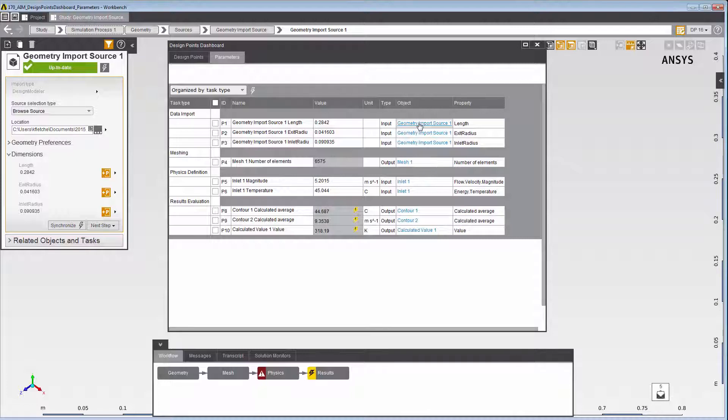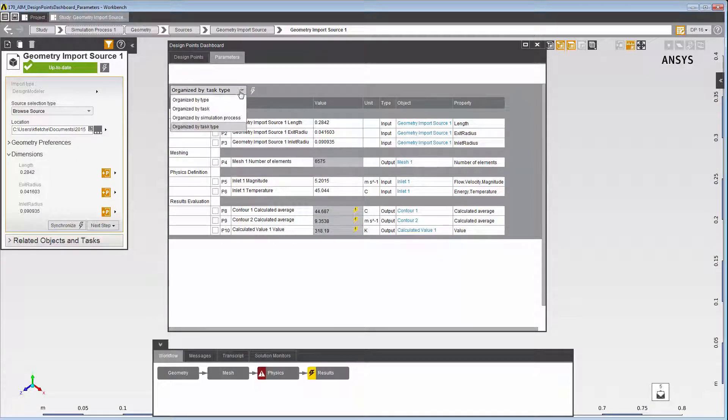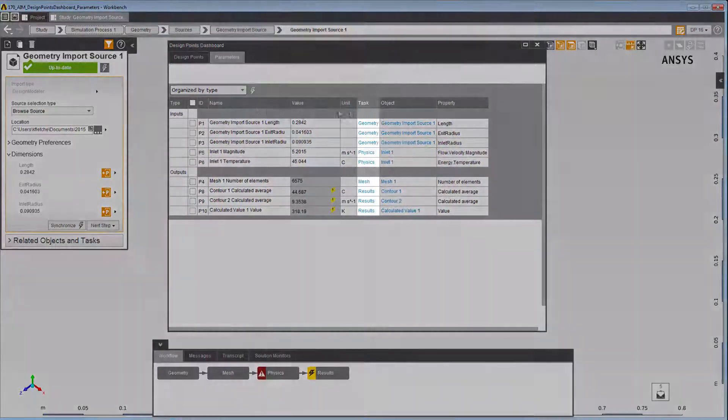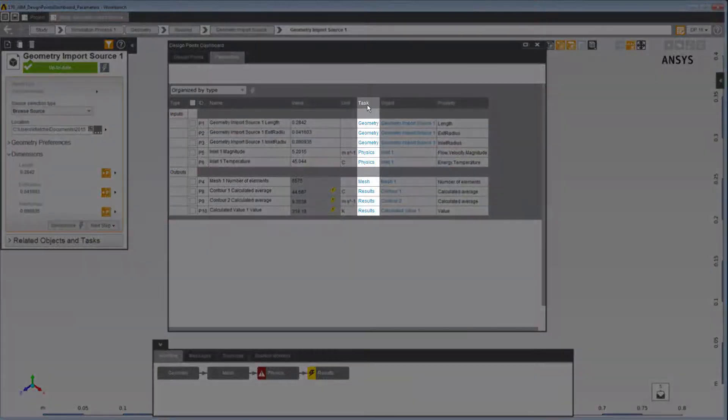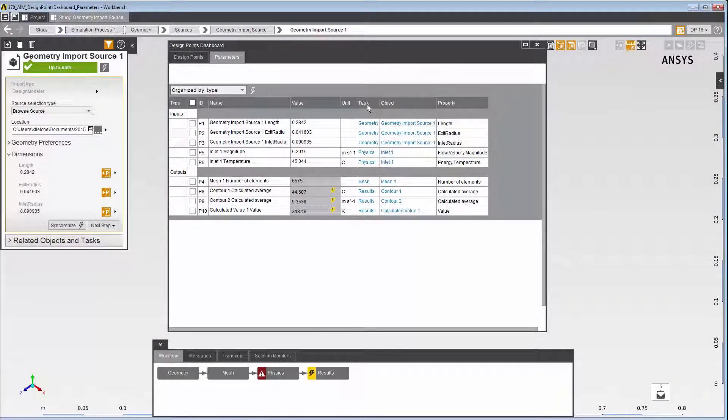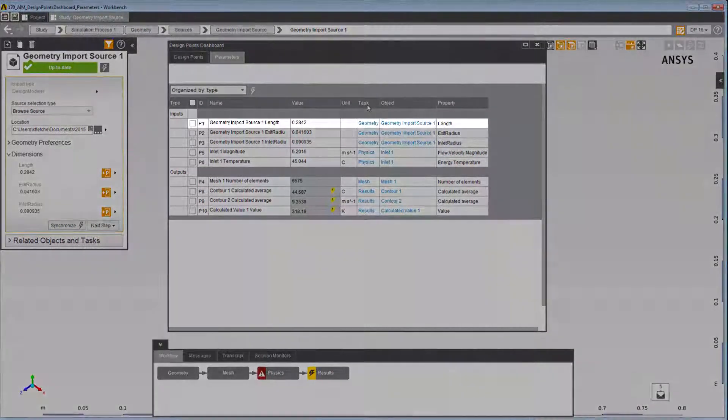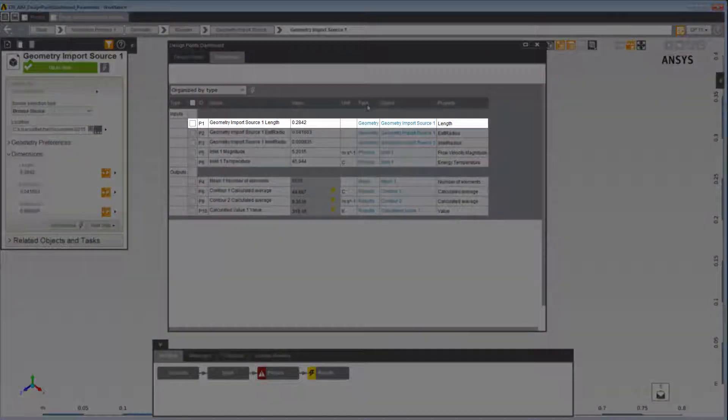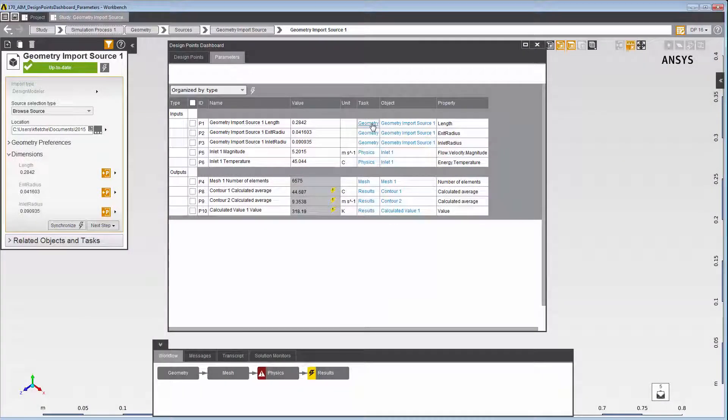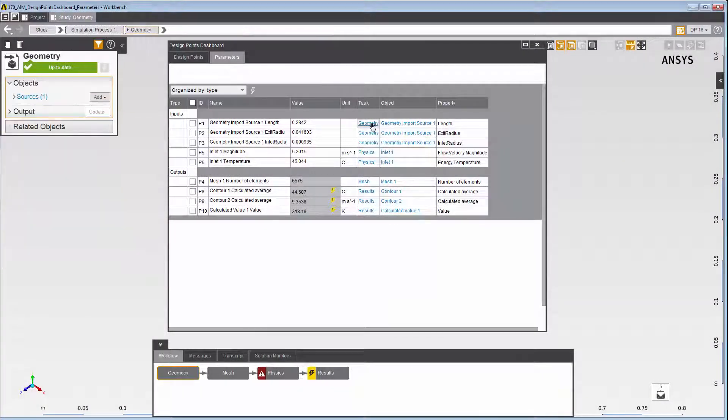Now, if your parameters are organized by type, you can also use links in the Task column to navigate to the task containing the parameterized property. For example, parameter P1 was created as part of the Geometry task. You can click on this link to go to the Geometry task.